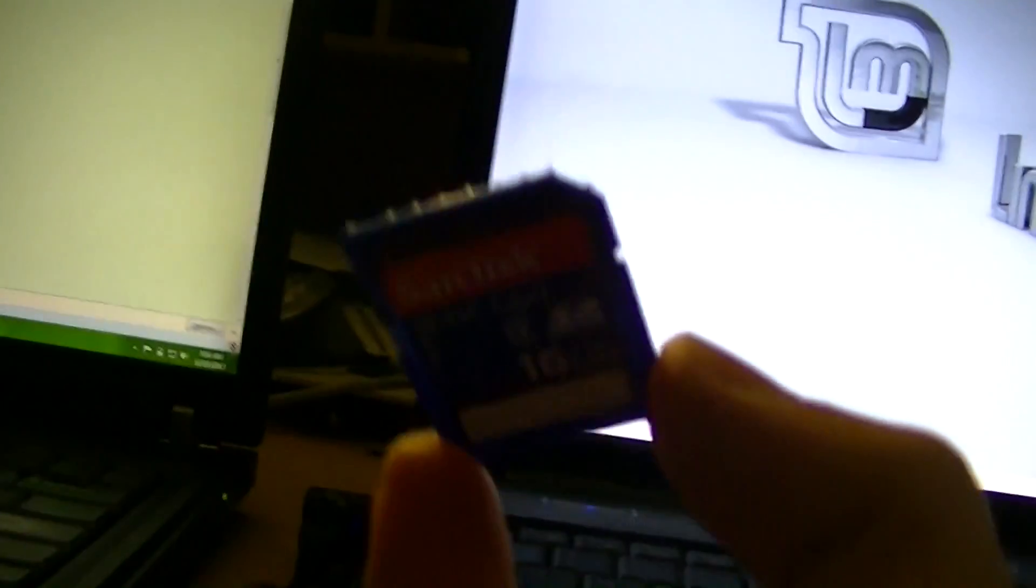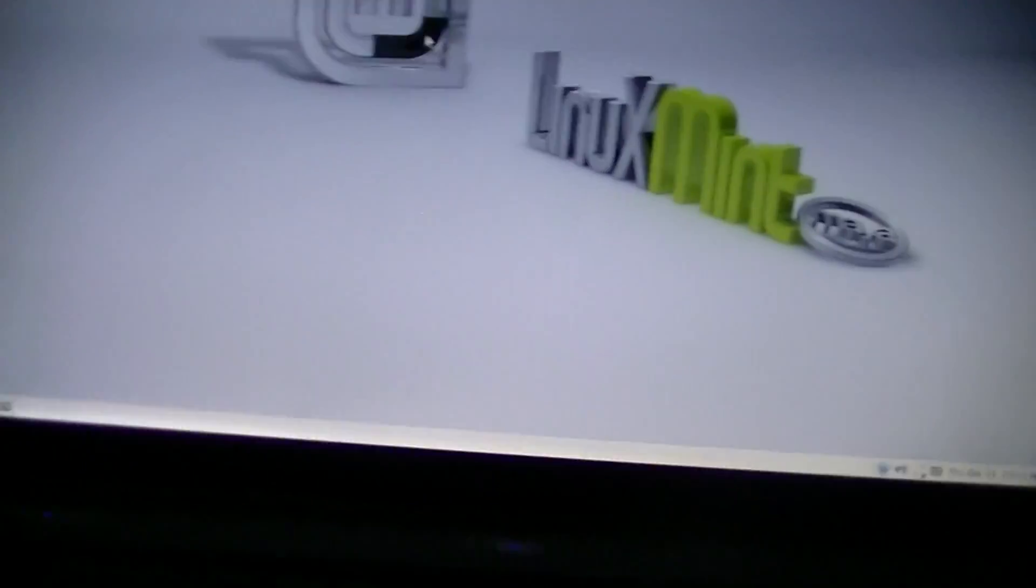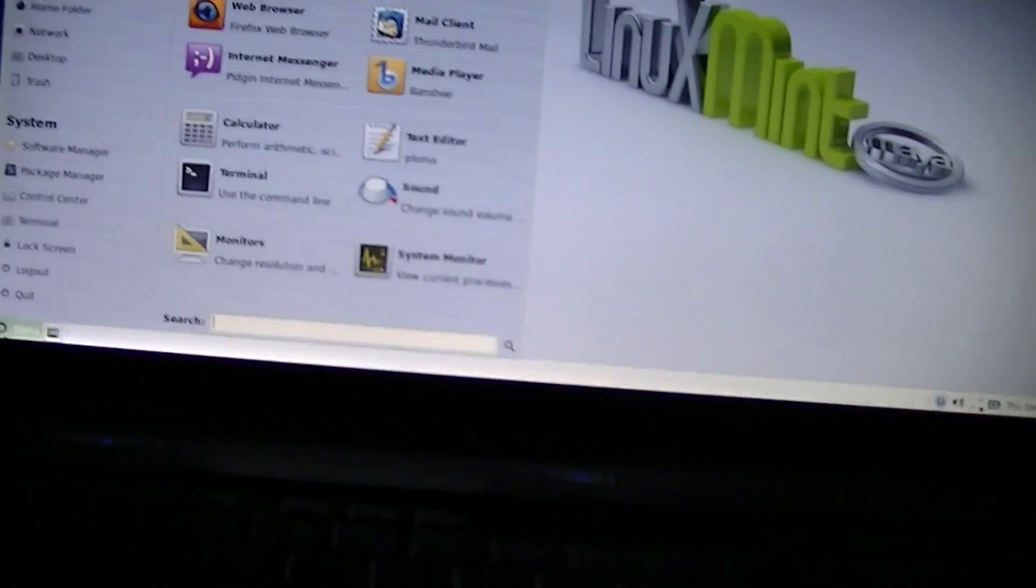Oh, you know what it might be? It might be this. I'm pretty sure that it's this. This 16-gigabyte SanDisk thing there. I don't even need that. That can just get out of here.